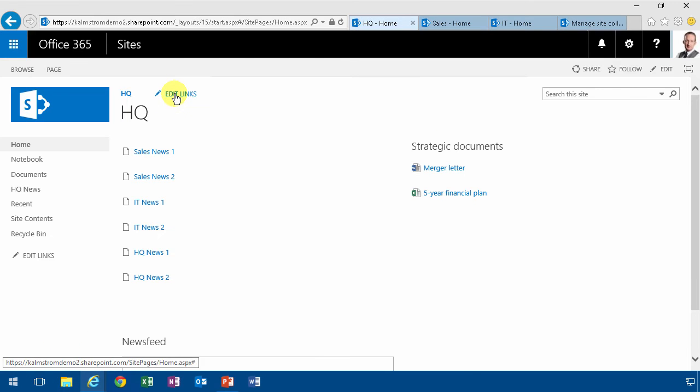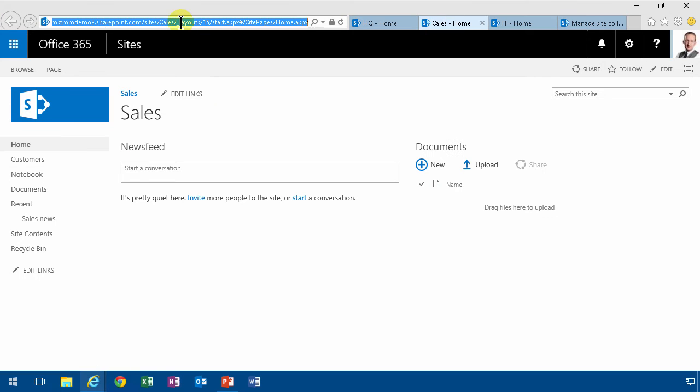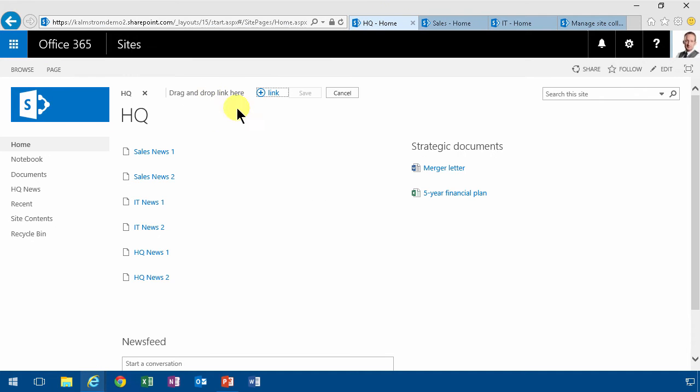But when you want to do your navigation, you could of course start building that in the same way. And that's the bad way of doing it. It doesn't really scale well. But I'm going to show you how to do it with a no-code solution and you'll see how that works.